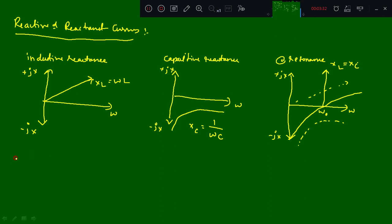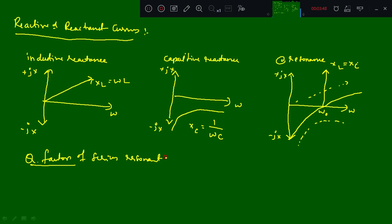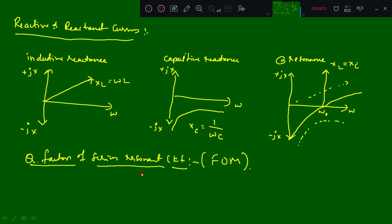Apart from this, one more factor you need to know is the Q factor of a series resonant circuit. This is also called the figure of merit, or FOM. The figure of merit states how best the circuit stores energy using LC in the electrical circuit.